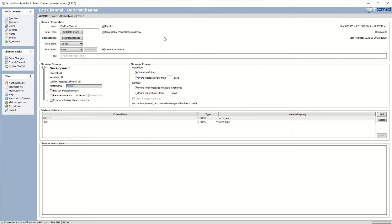Now let's change the outbound destination to raw as well, and click OK. Now we need to save our changes. You can save your changes in the channel tasks menu, or you can press Ctrl+S. Let's save our changes.